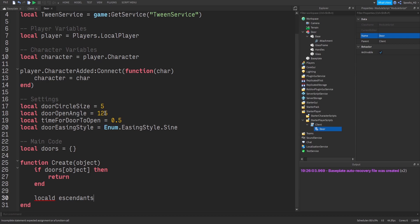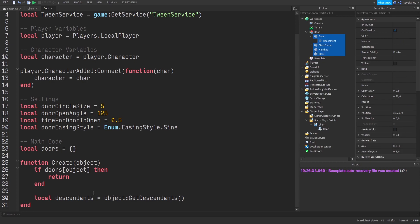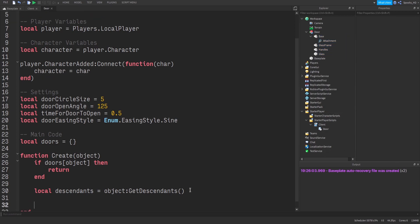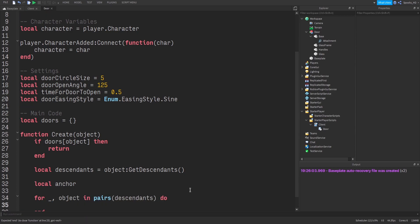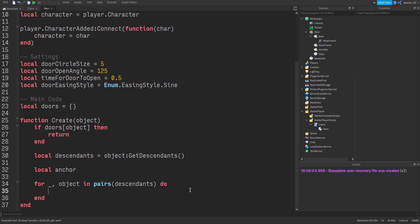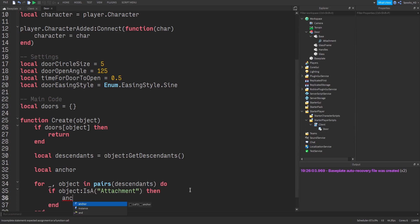We create a 'descendants' variable and get all descendants of the object — every object underneath our door model. We also have an 'anchor' variable, and we iterate with 'for object in pairs(descendants)' to go through every object. We check if that object is an Attachment, because we need the point of rotation for the door. If it is an Attachment, we set anchor to that object and break.